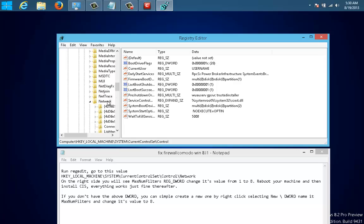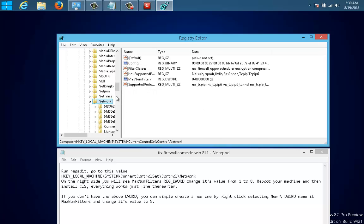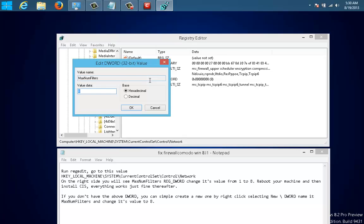Network, and here on the side you will see something called Maximum Filters. Just double-click that one and you will see that there is a value of 8. When you change that value and restart your PC.